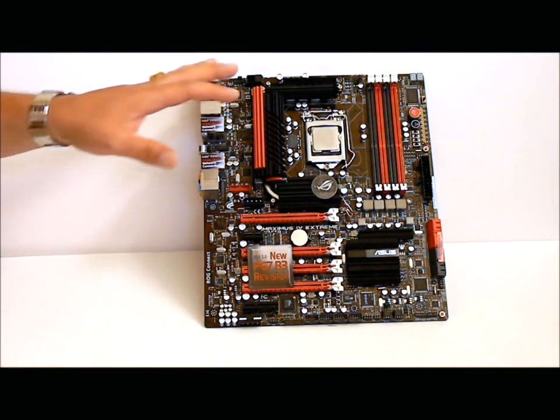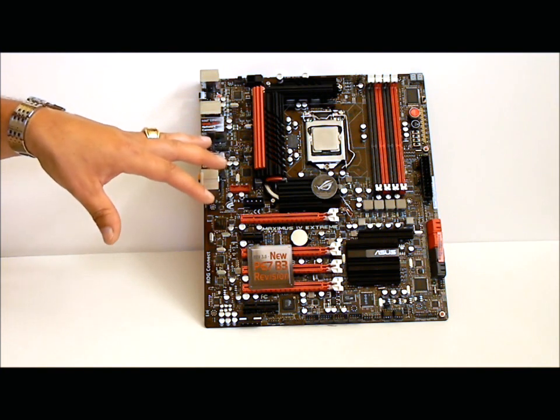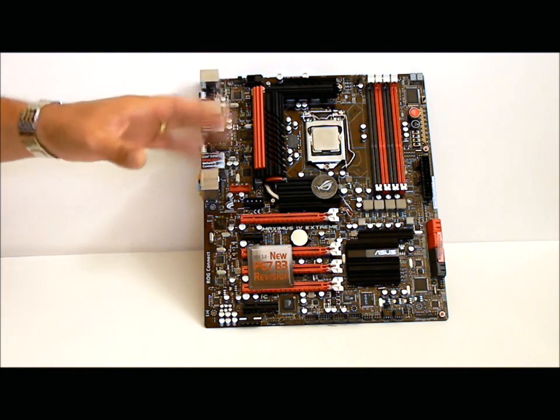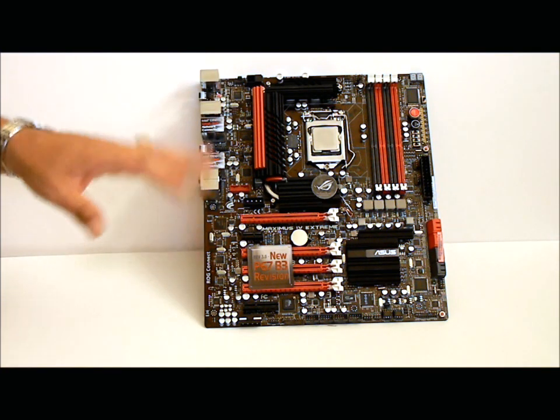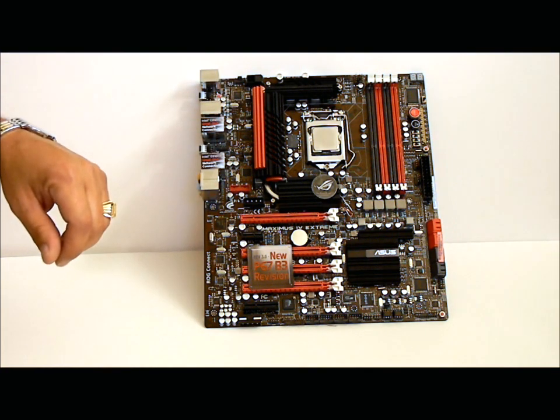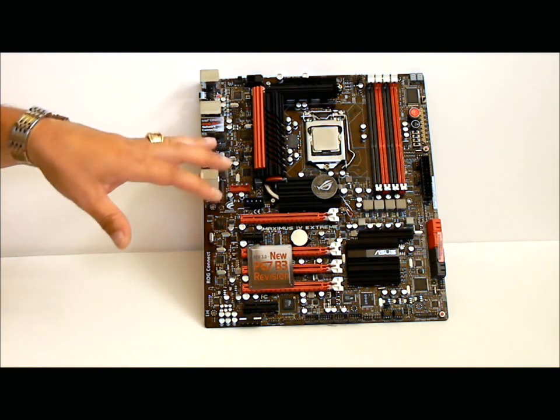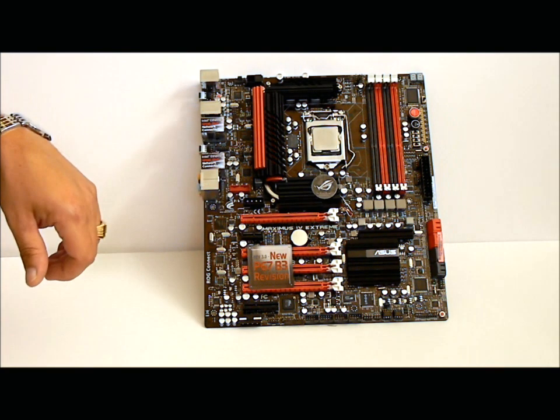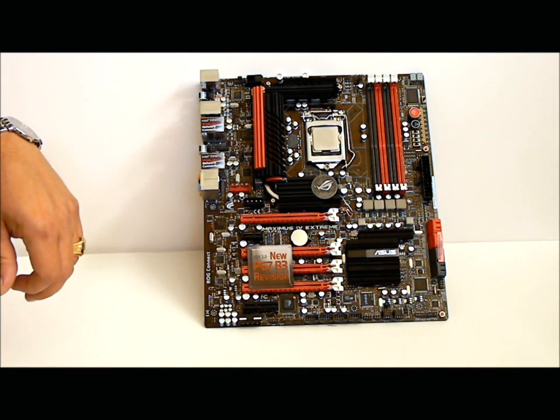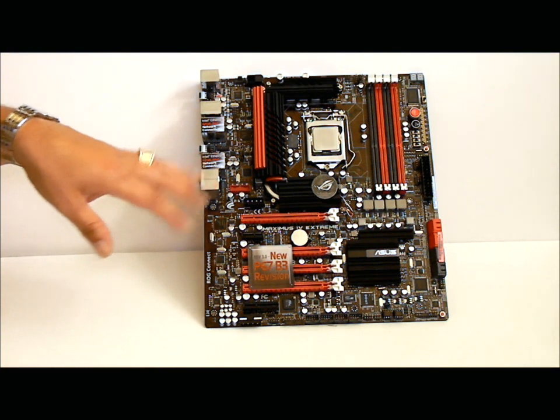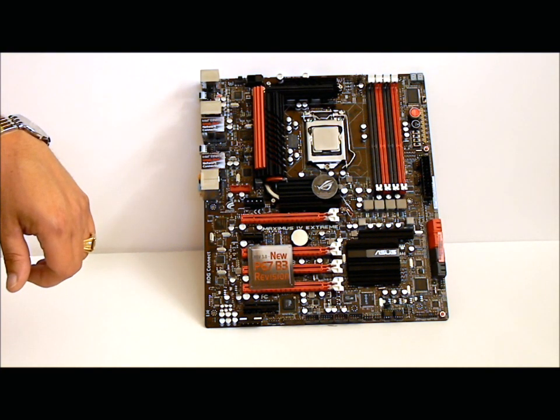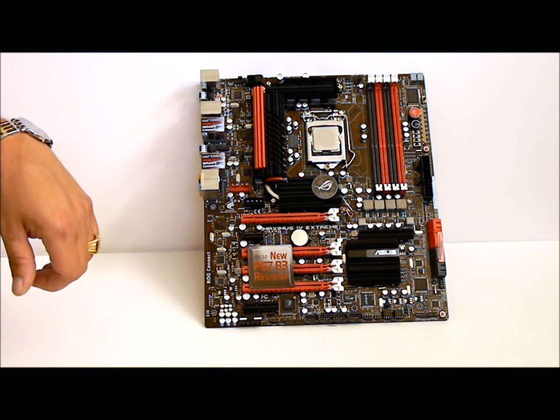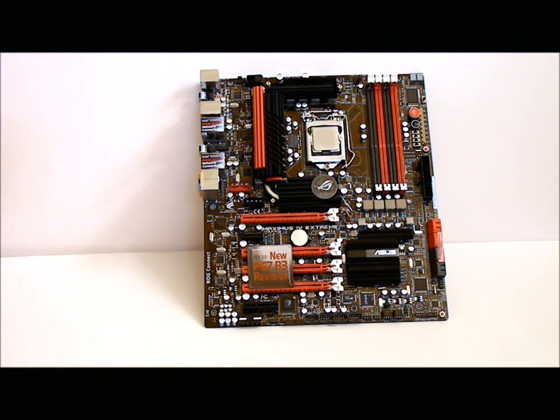For further information on this motherboard, and to read the full review, please come to www.hitechlegion.com. And, you can read the written review as well as watch a couple other videos that we have on this motherboard. Thank you, and have a nice day. See you next time.